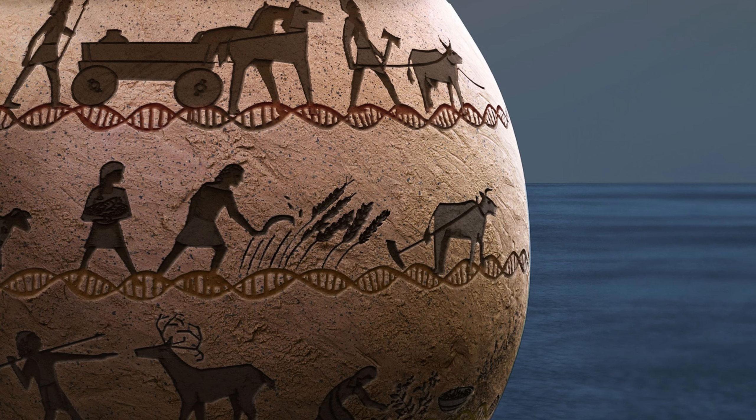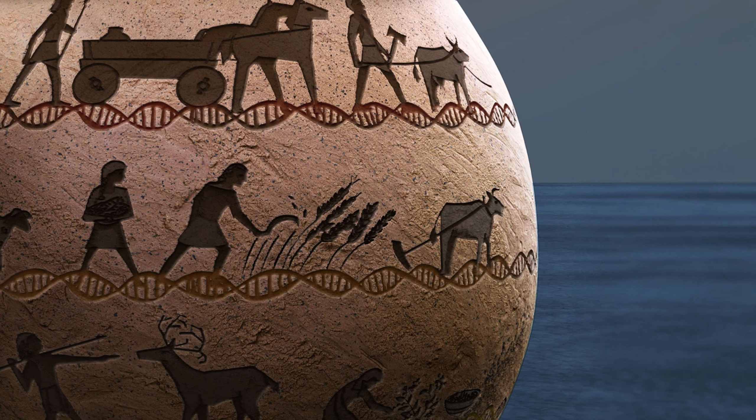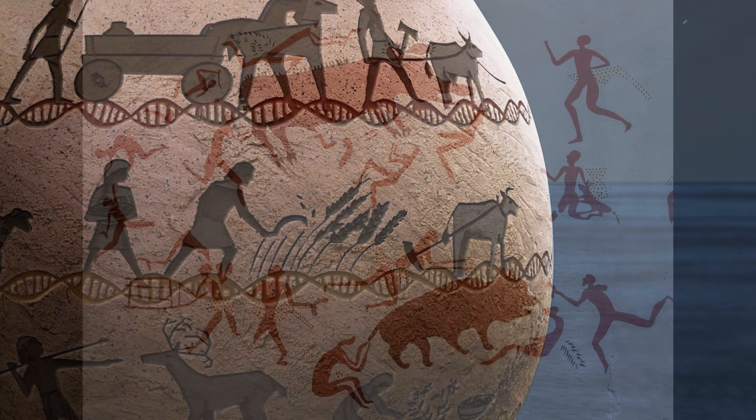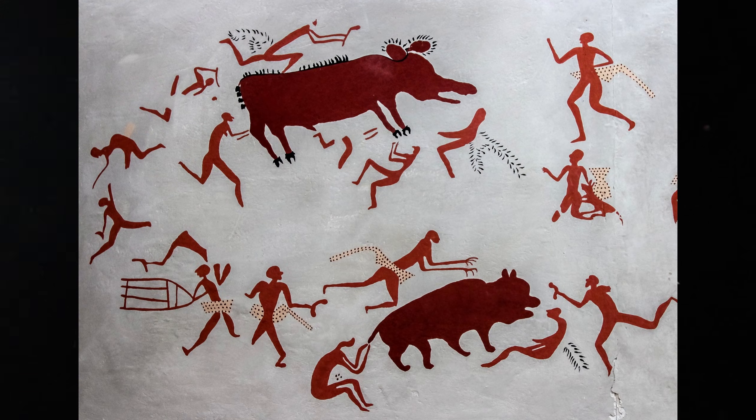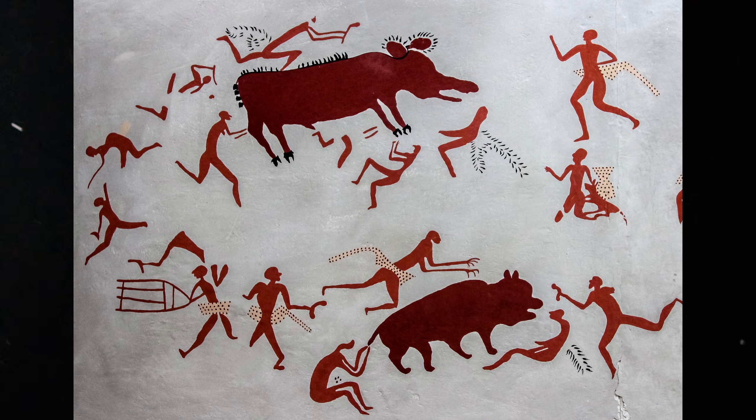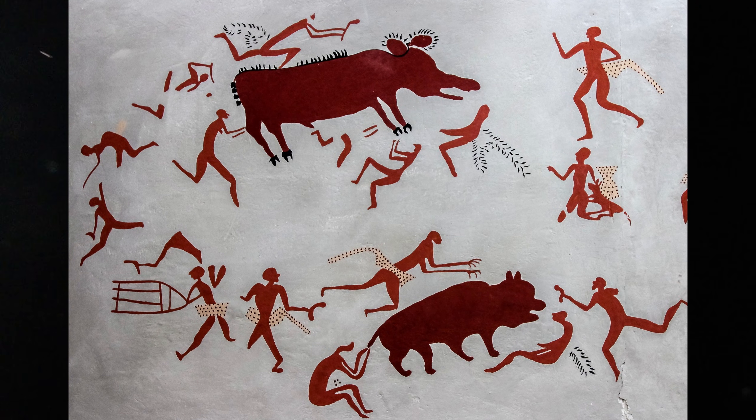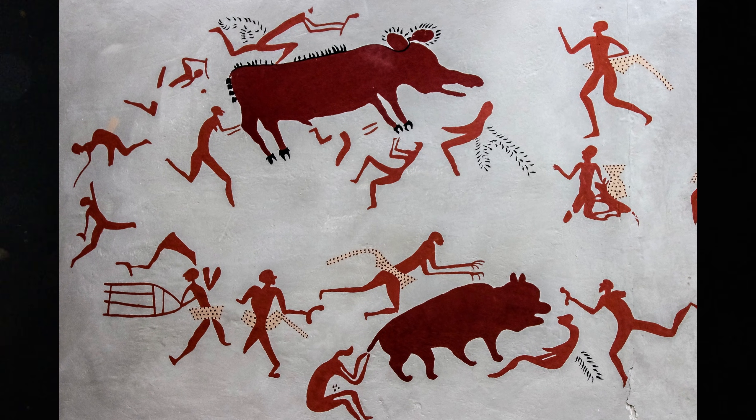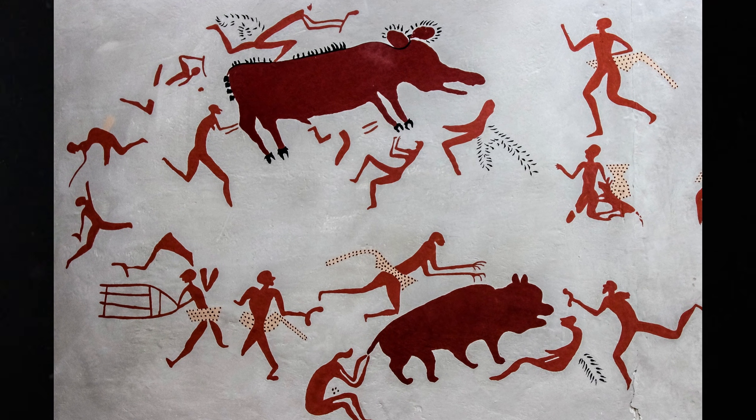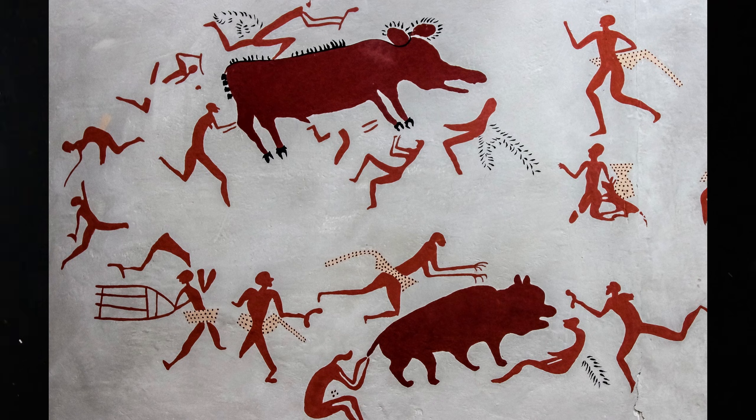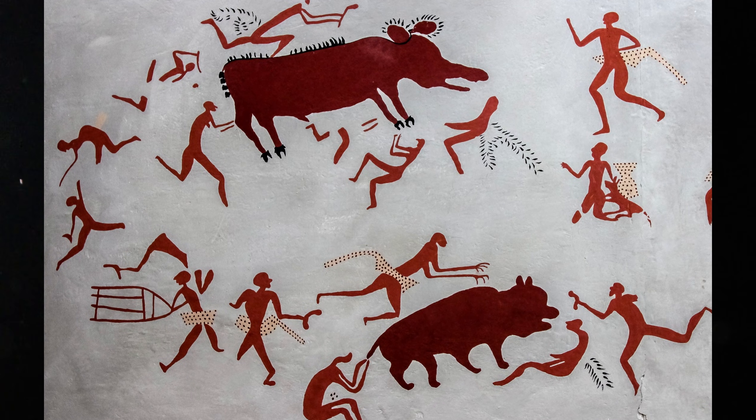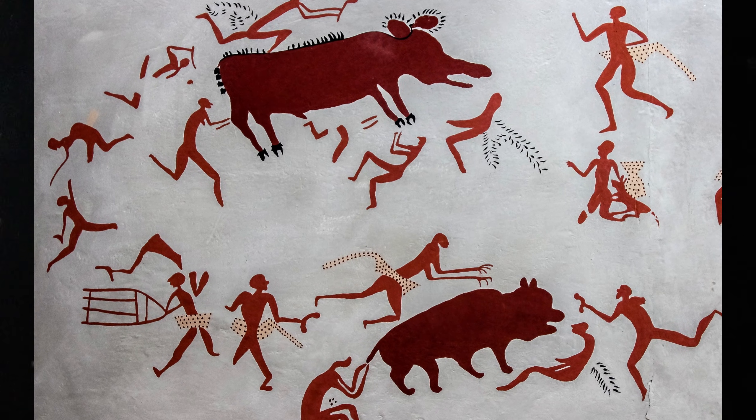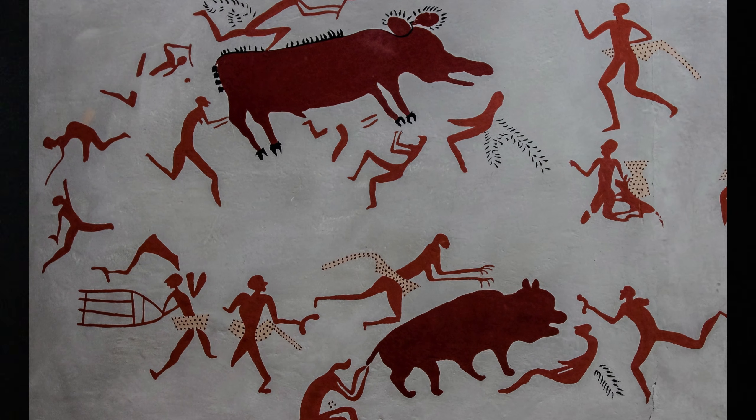Archaeology adds another layer. Tools changed. Burial customs changed. Art appeared. Cave paintings. Carvings. Simple symbols. These shifts reveal something deeper.